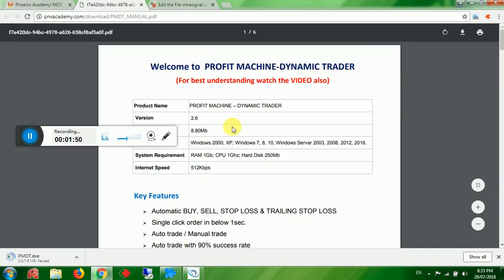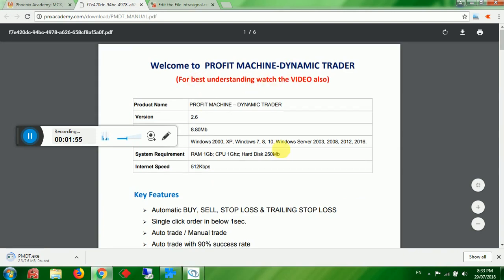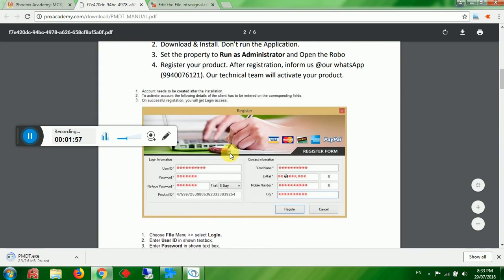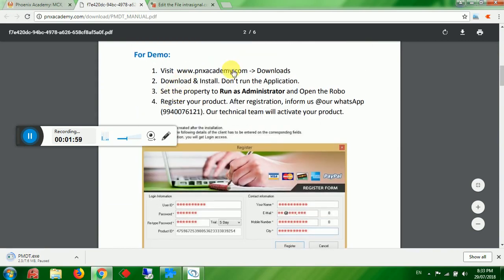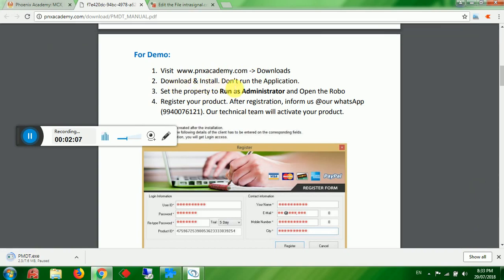For demo, visit our website, click on Downloads, download the software, and install. During the last phase of installation it will ask whether to launch the application — don't launch it. Just close the installation.